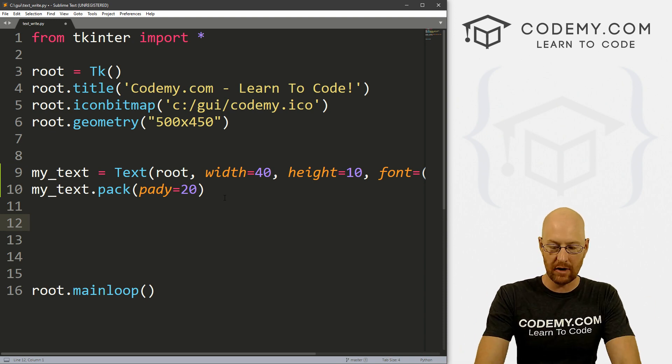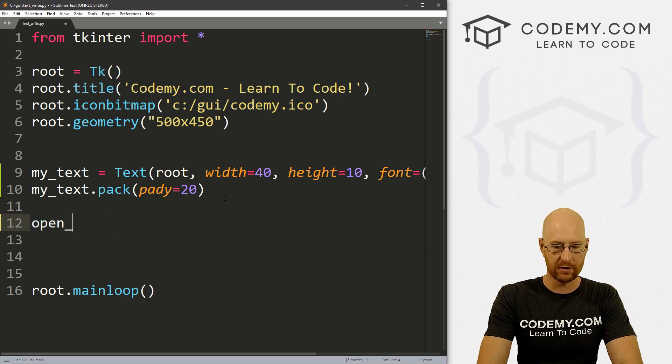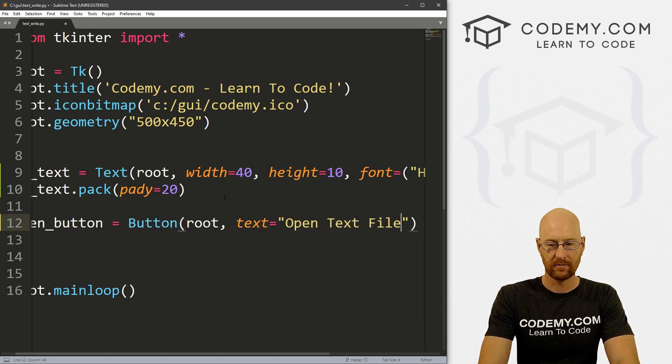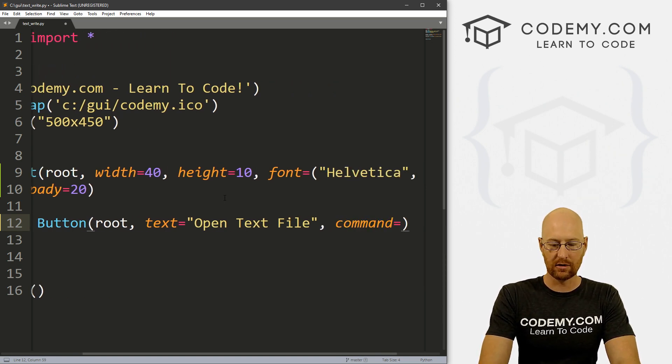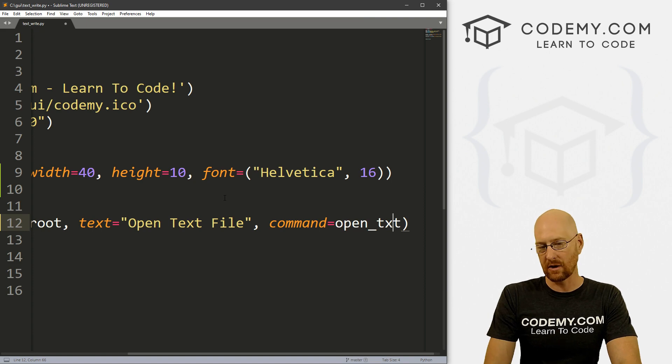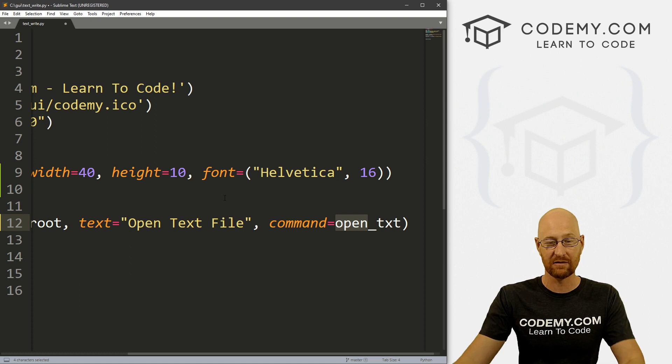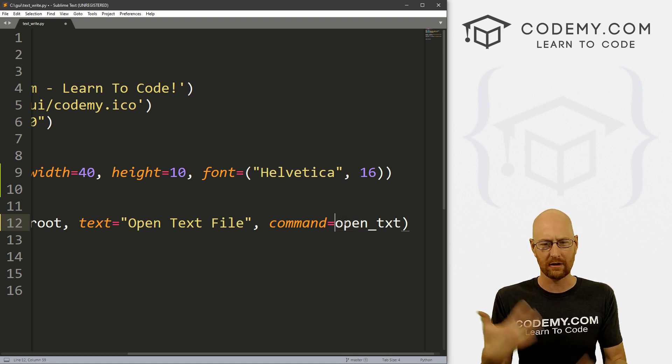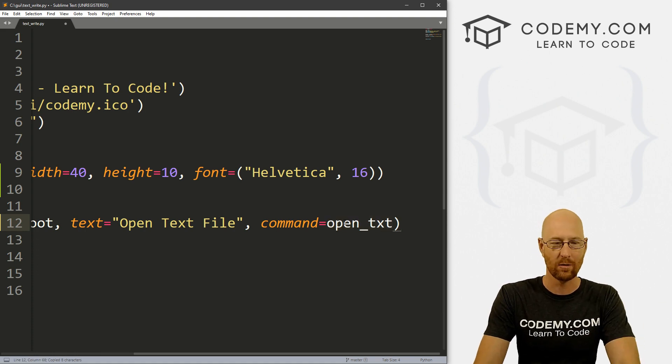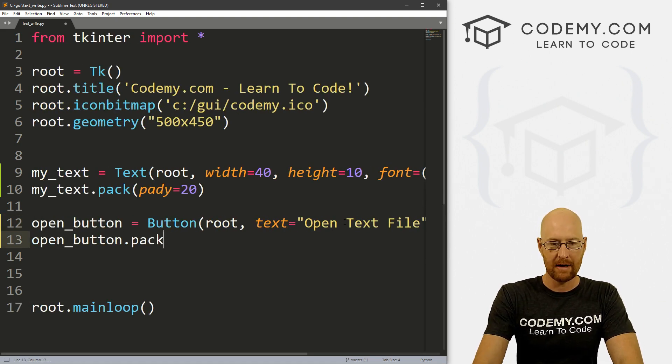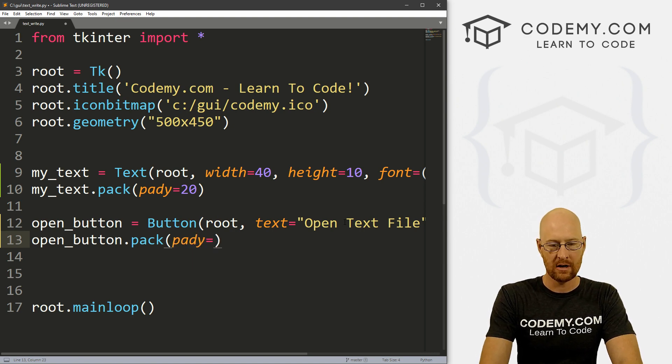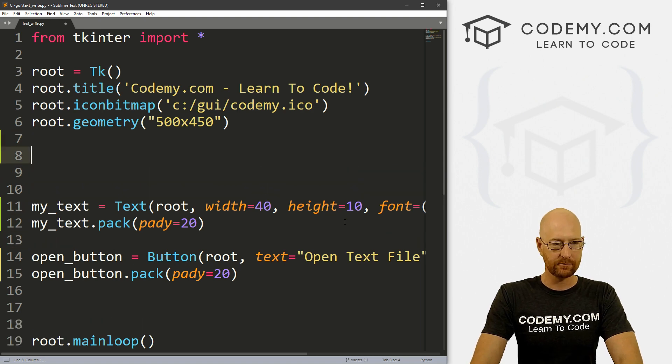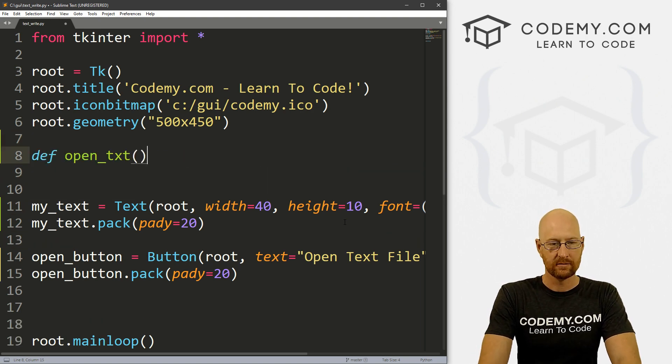Now let's create a button called open_button. And this is going to be a button. We want to put it in root and want the text to say 'open text file'. Let's go command equals open_text. Now don't name this 'open', because we're going to be running an open function to open the file. And it will conflict if you create a function called open and then try to open a file in it. So just call this open_text or open_anything you want. So let's go open_button.pack and give this a pady of 20 just to push it down a little bit.